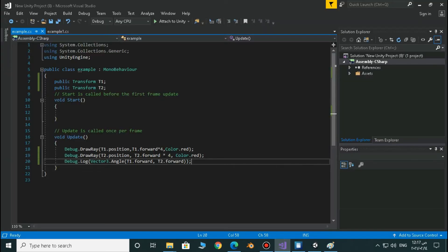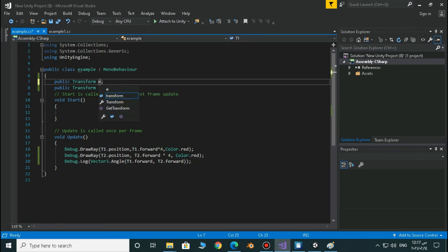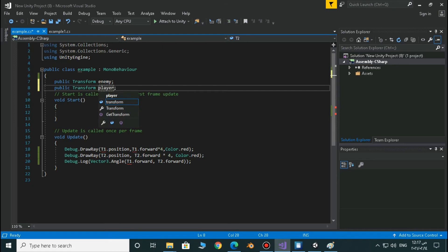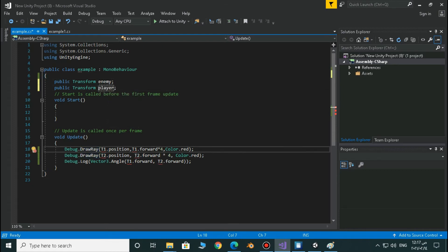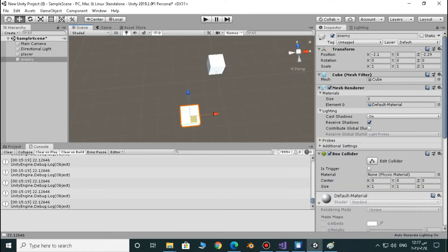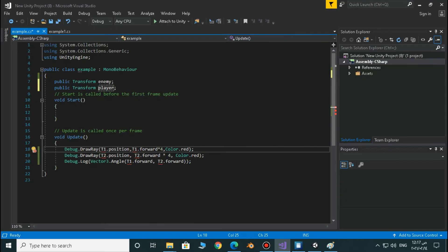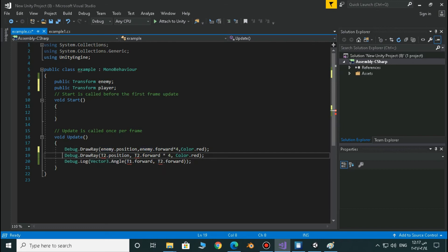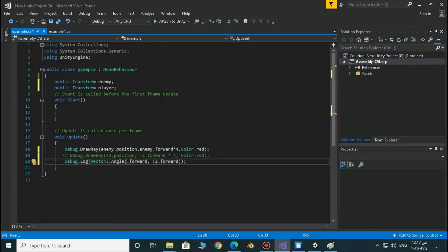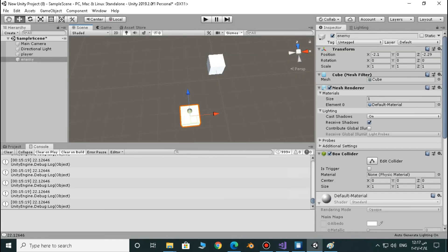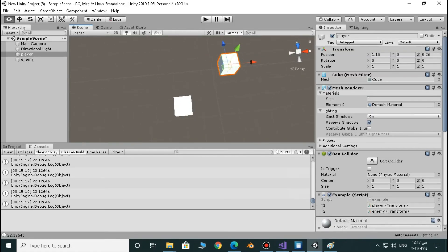How can we get these two directions? The first one, which is the forward direction of the enemy, is very easy — we did it before, T1.forward or T2.forward. Let's name this object "Enemy" and this will be our "Player". So we are going to use our first direction, which is enemy.forward — the forward direction of the enemy. Draw a ray from enemy.position to enemy.forward.